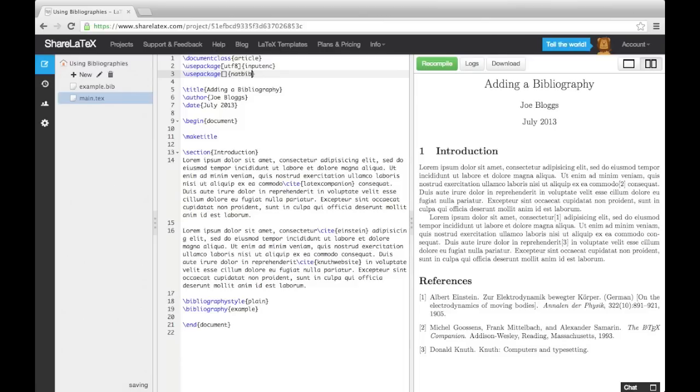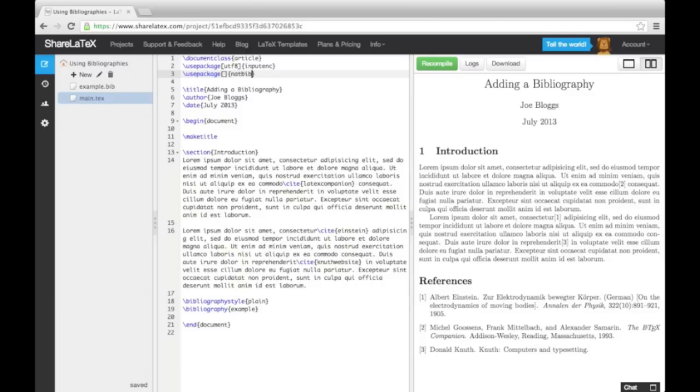In the square brackets, we can enter one or more of the NatBib option keywords. These keywords are used to change things like the type of brackets you want used in the citations, among other things. Lists of these keywords can be found online. By default, NatBib uses the author year system, but it can be changed to the numeric style by using the numbers keyword.